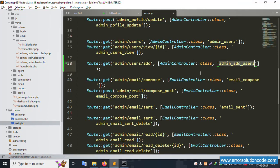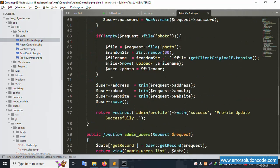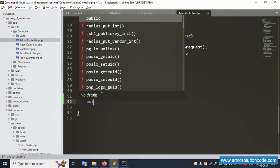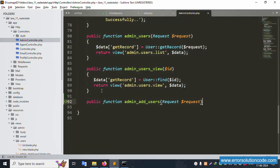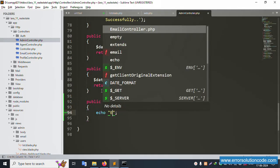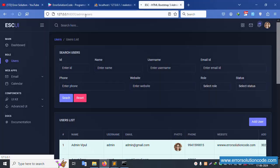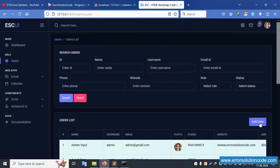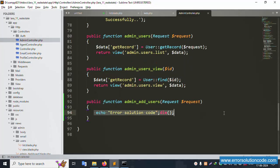Let's copy this name and open the admin controller. Inside this, create a new function. Let's write new function step by step - public function, paste here, dollar request, and echo error solution code. Save file, refresh the page, click Add New User. Click Add User - successfully showing 'error solution code'. Good, working.